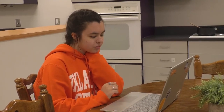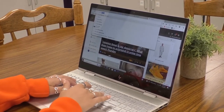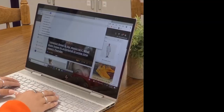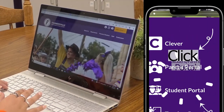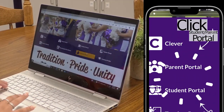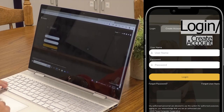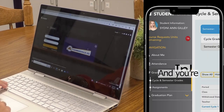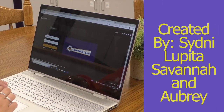I wonder what I made on my physics test today. Let's check. To access Student Portal, first go to www.farmersvilleisd.net. Then scroll down and click the Student Portal tab. This will take you to the login site for Student Portal.